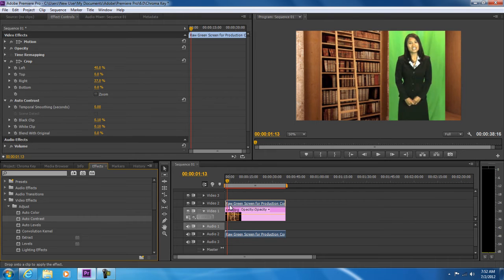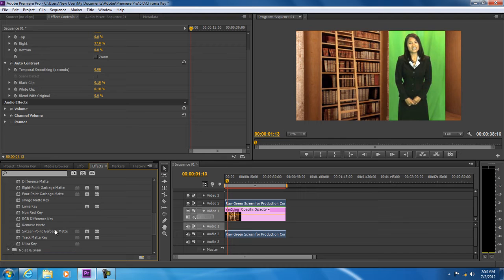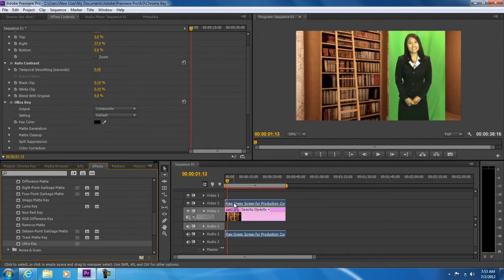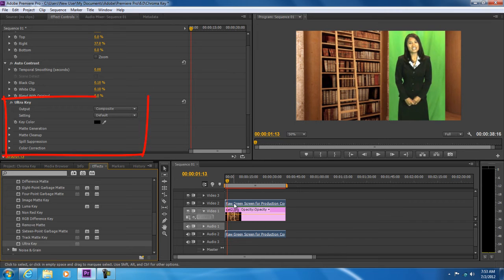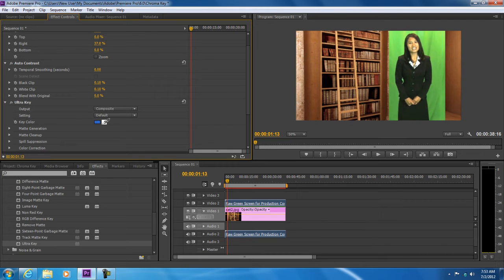With that done, let's move to the effect menu once more and apply the ultra key effect located in the keying folder. We will apply this effect on the green screen video layer. Now let's move to the effect control panel and expand the ultra key menu. Click on the color picker icon next to the key color option and select the background color which is to be removed.